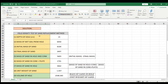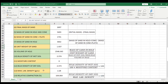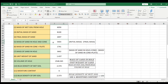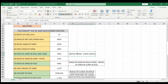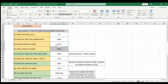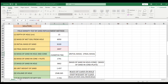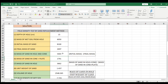Here we are going to use the field density test by sand replacement method. The ones in yellow are the given data and the green ones are the data that we need to solve. For the mass of sand in hole and cone, that's just initial mass minus final mass. These are the values that we need to subtract in order to get the mass of sand in hole plus cone. Entering this formula, we got the answer of 5403.